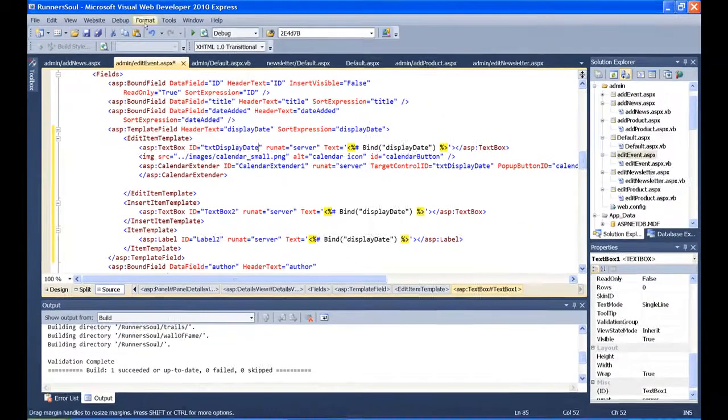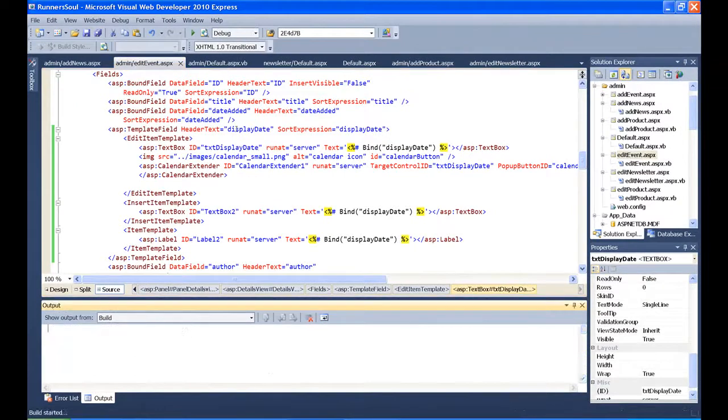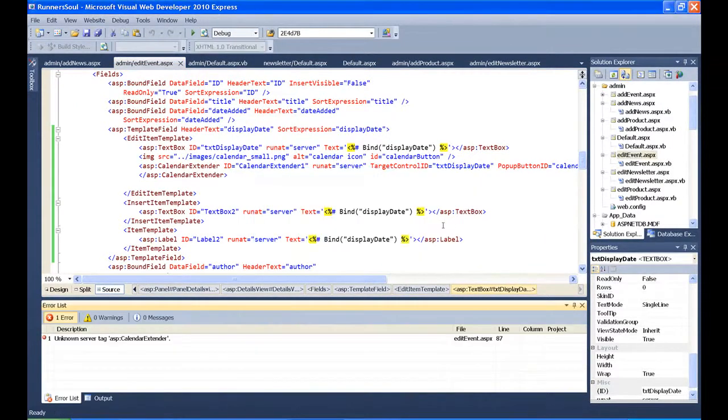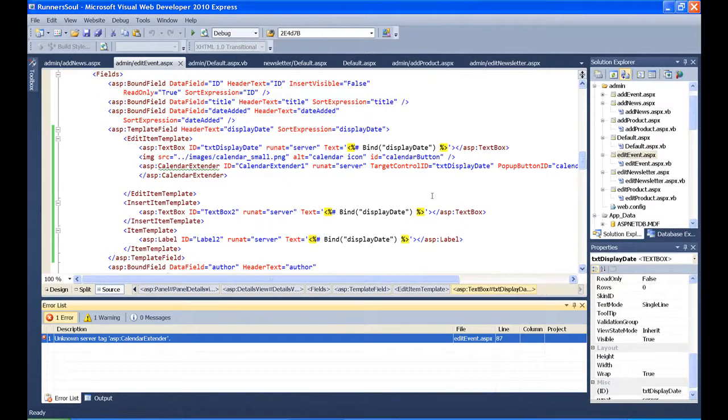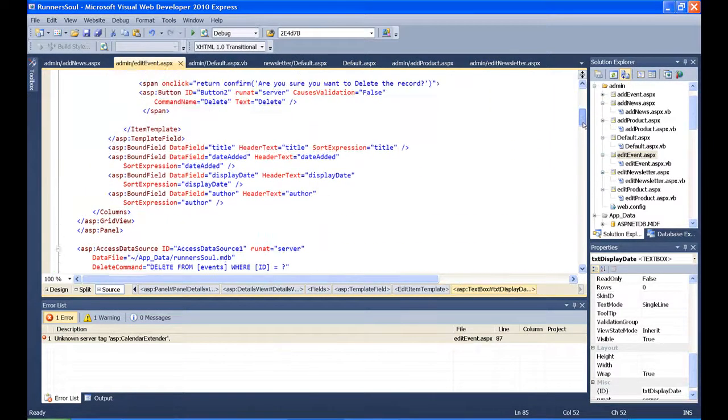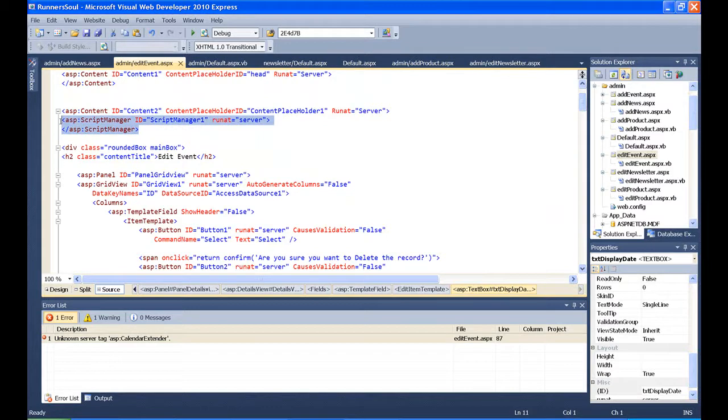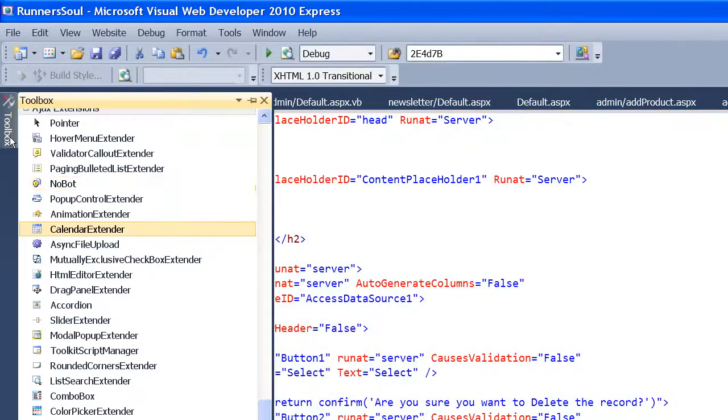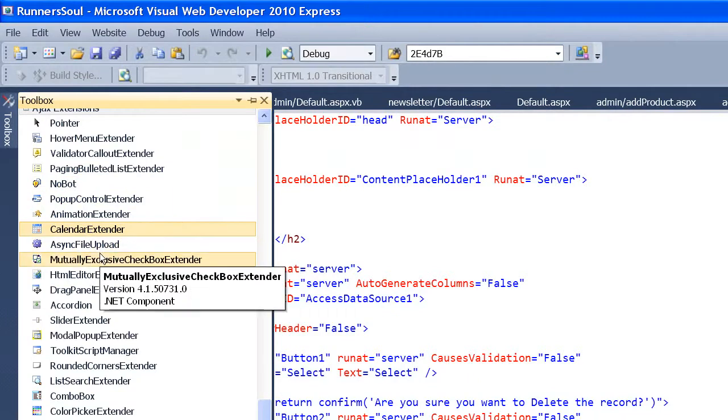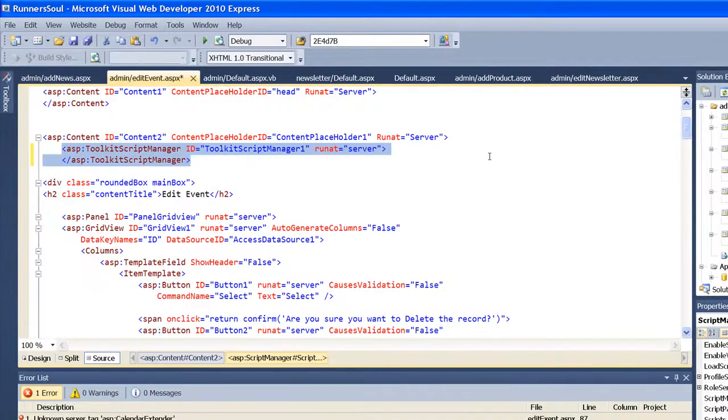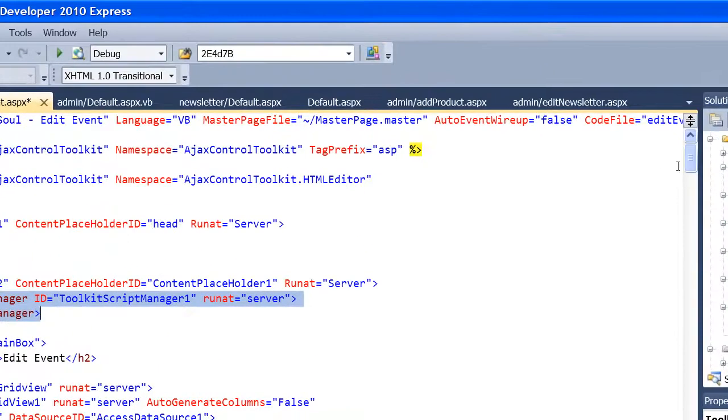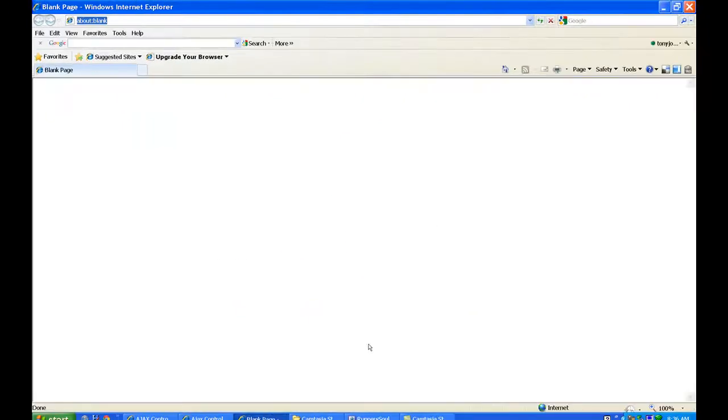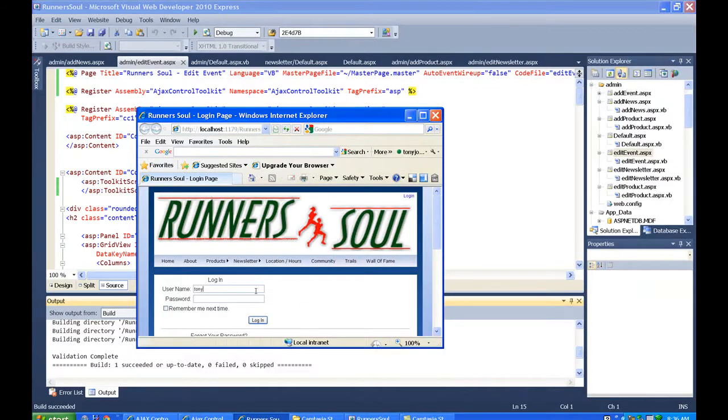I think we'll get the same problem. Yeah, it doesn't understand the ASP, so let's go change our script manager here to the new script manager. Toolkit script manager. Drop the new one in.